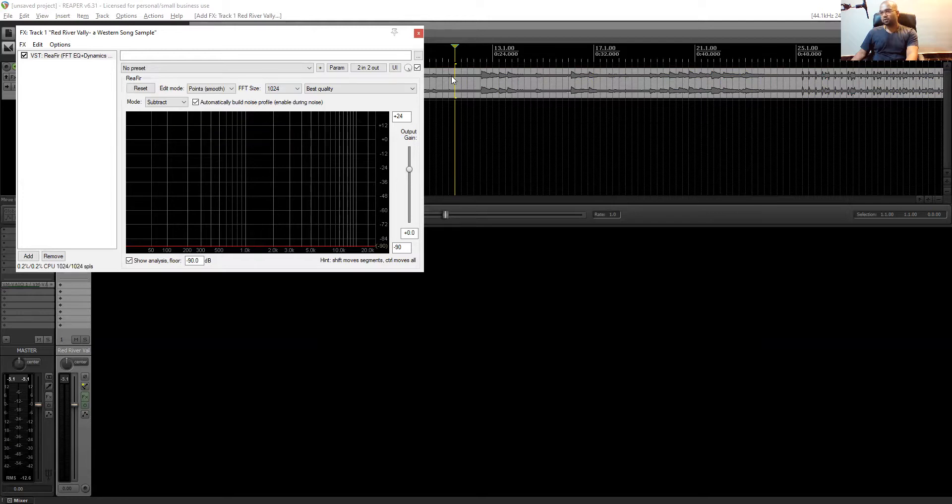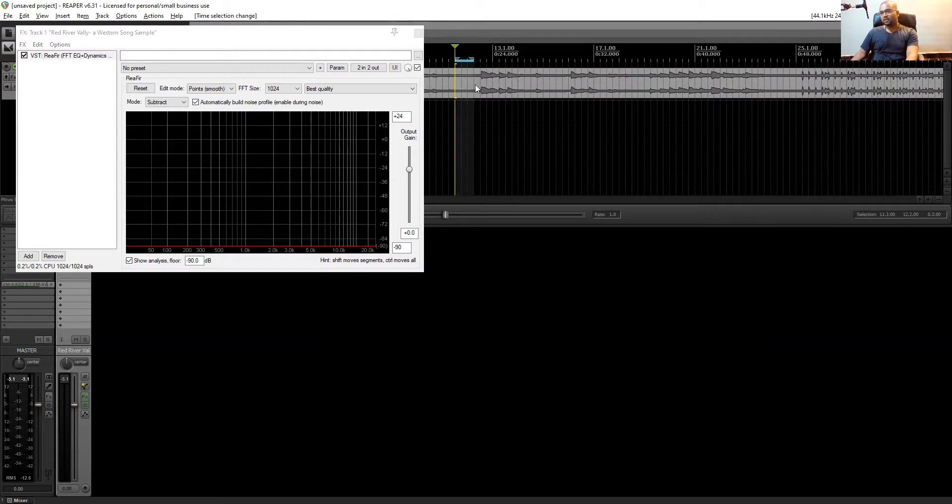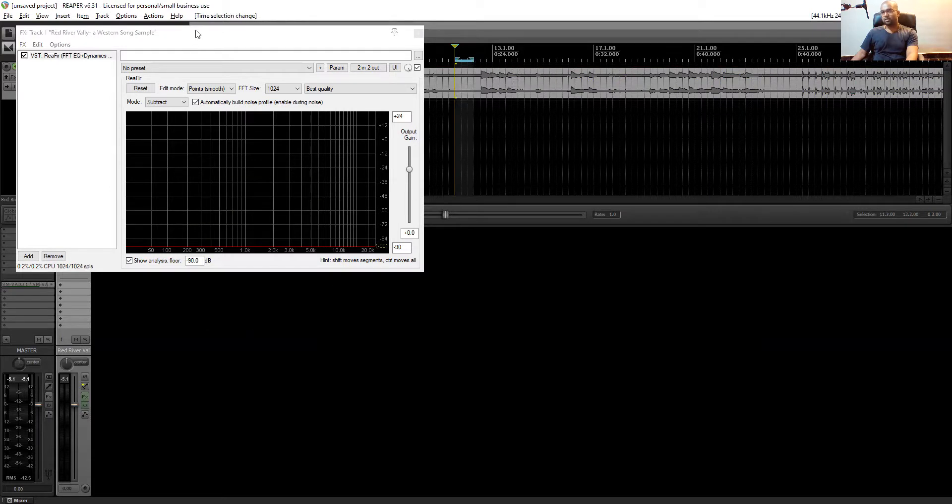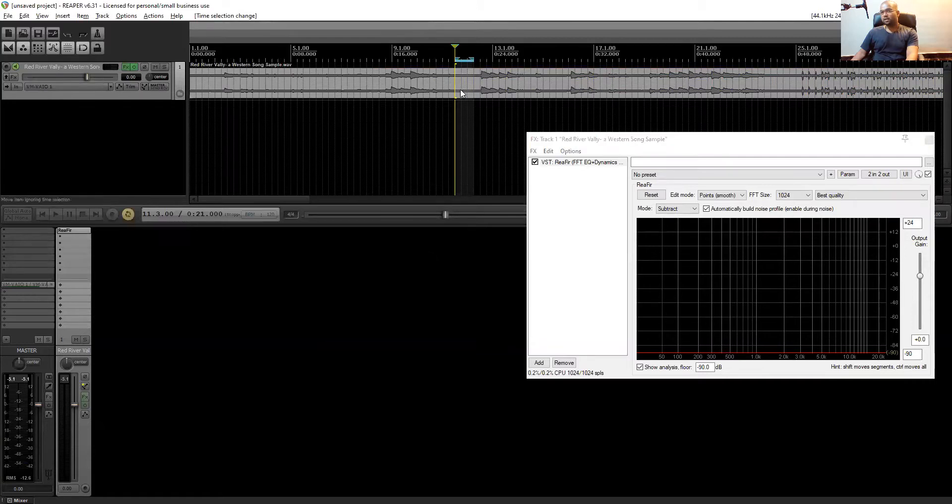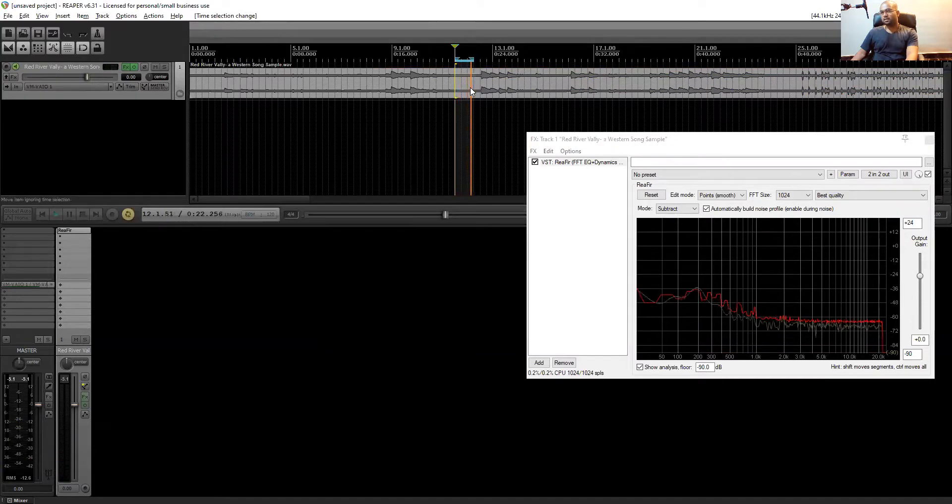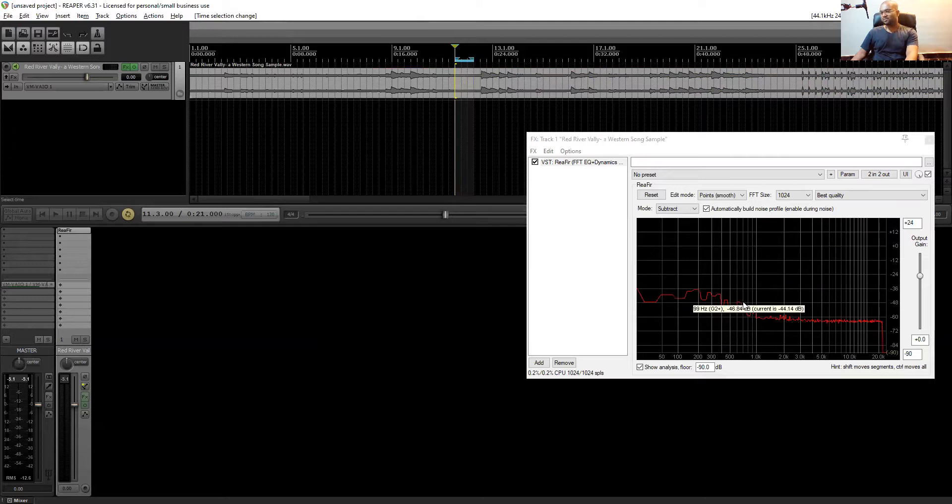Yeah, now we are ready to analyze the noise. All you have to do is play the places which have only the noise, not the track. So you can actually toggle the repeat button on and let's play it. See, the noise has been captured.